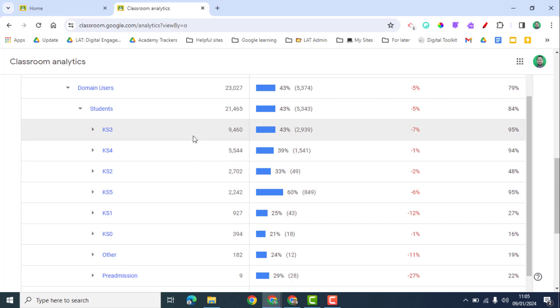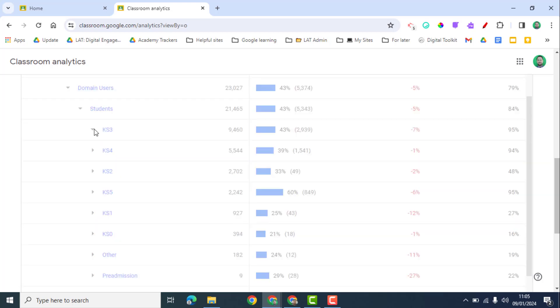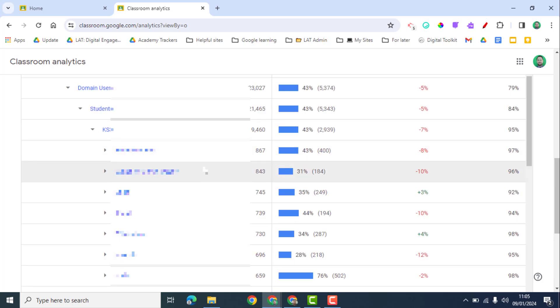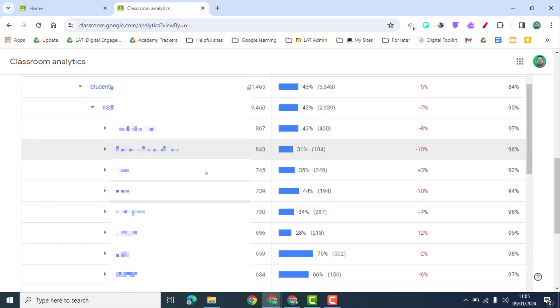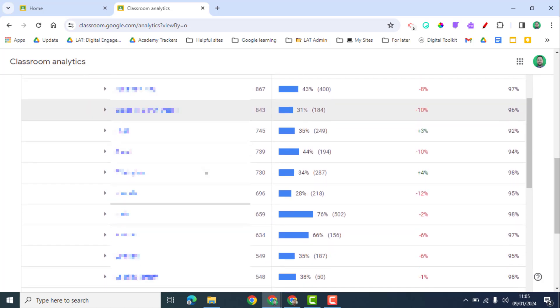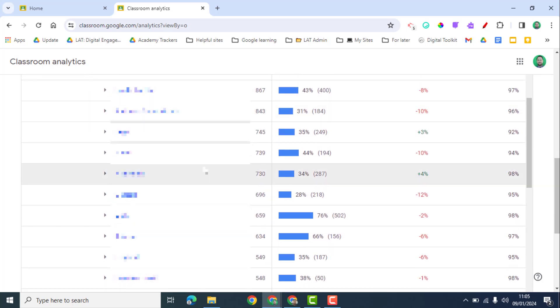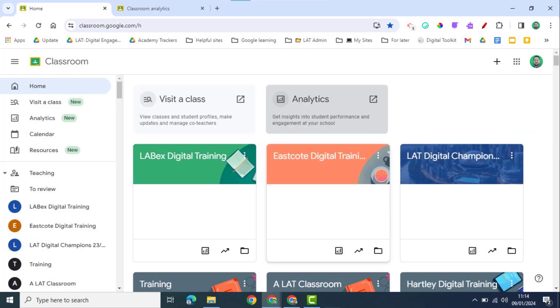And so this could help you if you're trying to analyze your data across your domain to see which areas are being most effective within this as well. For example, I could expand this and that breaks it down into our individual schools. So again, I could see which schools are utilizing these features more effectively.